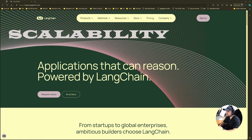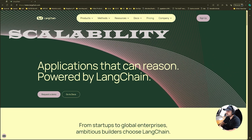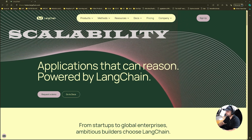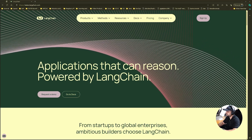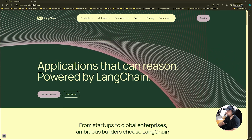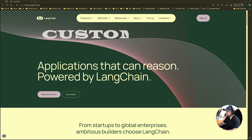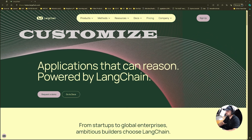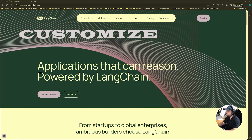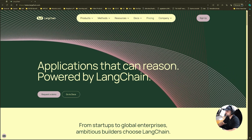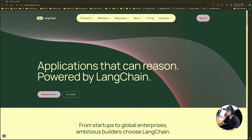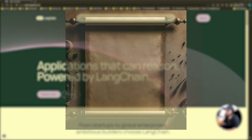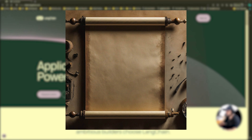Three, scalability — as our application grows, maintaining a large number of prompts can become really cumbersome. Templates help us in managing this complexity by centralizing the prompt logic. And number four, customization — templates allow for easy customization and adapting to different contexts or user inputs, making our language model more flexible and responsive. So there are different kinds of prompt templates in Langchain.